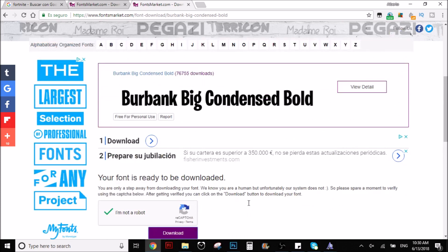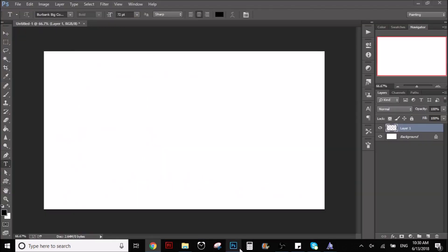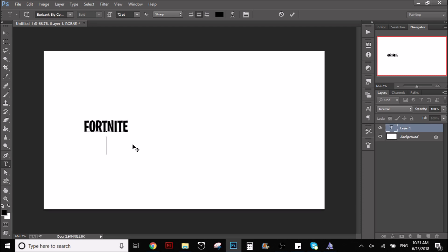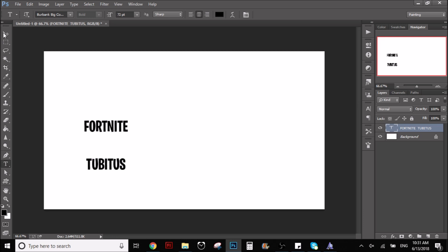So you got to memorize the name, Burbank. So you can go here in Photoshop and search it. Burbank. And you can use it as you want. Fortnite. As you can see, you can write. This is my channel name, by the way, not 2b2s.